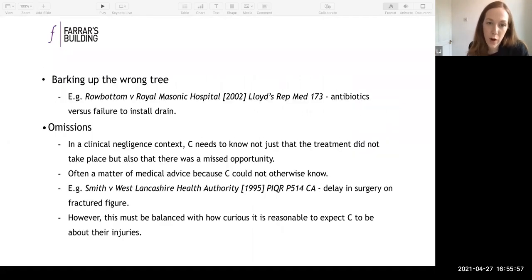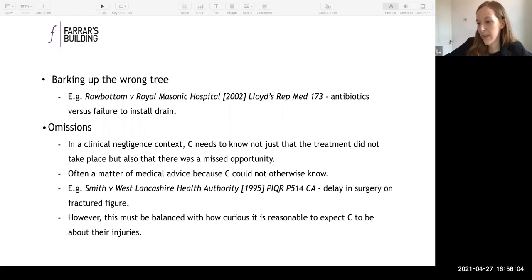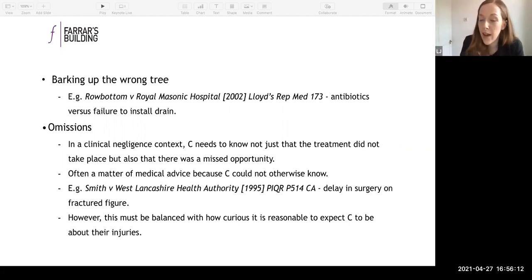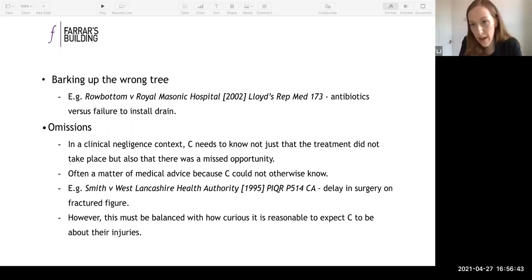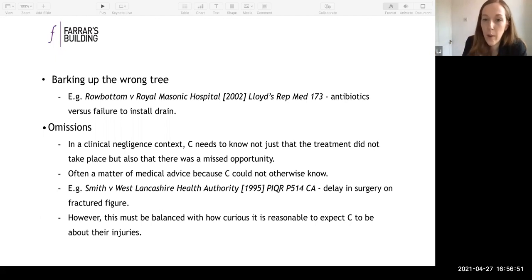A claimant won't have requisite knowledge if she knows the acts or omissions she should investigate but is barking up the wrong tree in terms of what she thinks she needs to be investigating. An example is Rowbottom v Royal Masonic Hospital — the claimant's claim was based on failure to administer antibiotics after a hip replacement, causing infection and ultimately amputation of his leg. Initially he thought the cause was failure to install a drain. The Court of Appeal held time didn't start to run until he received a medical report telling him it was actually the failure to administer antibiotics.